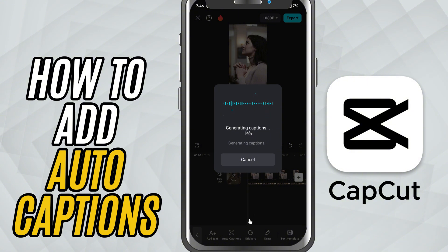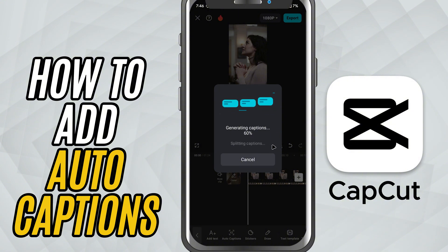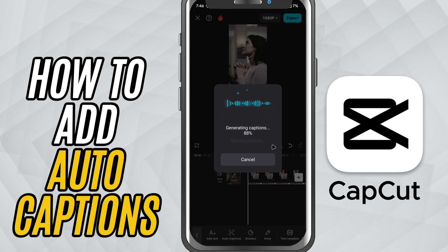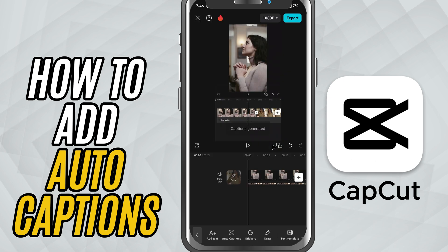CapCut will now process the audio and generate subtitles automatically. It just takes a few moments. Once the captions are created, you'll see them appear directly on your timeline.